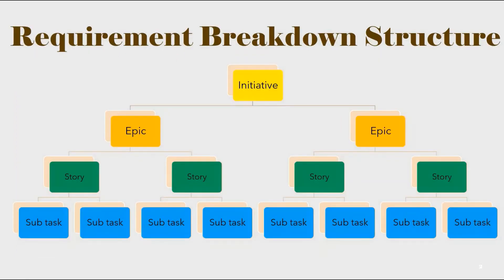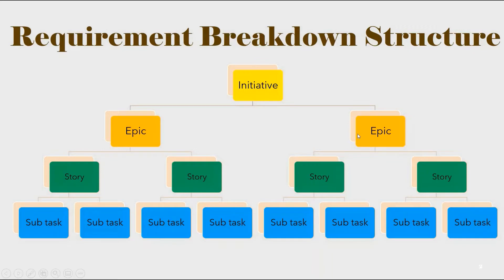First, let us see the requirement breakdown structure in Agile Software Development. Here, initiative is broken down into one or more epics, and each epic is broken down into one or more user stories, and each user story can be broken down into one or more subtasks.